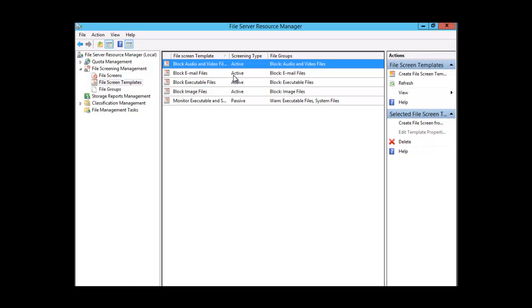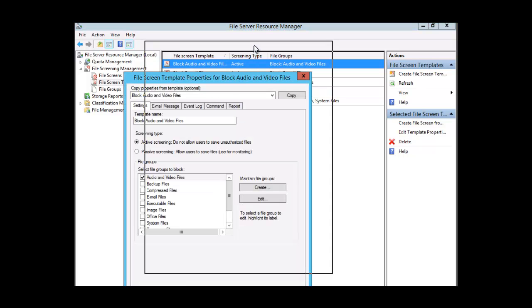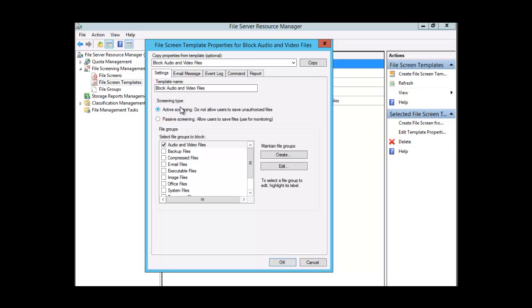We're going to click Edit and we have the properties here. You have two screening types: Active Screening, which means you don't want users to save unauthorized files, and Passive Screening, where you allow users to save the file but you are monitoring what the user does. The passive screening type is used for monitoring. You can also apply more than one file group at a time.